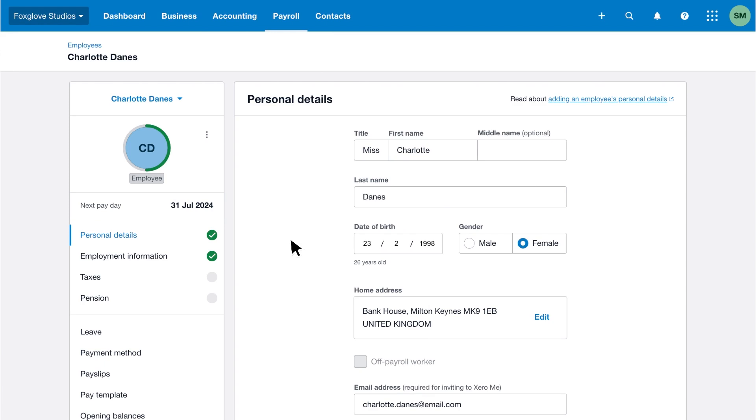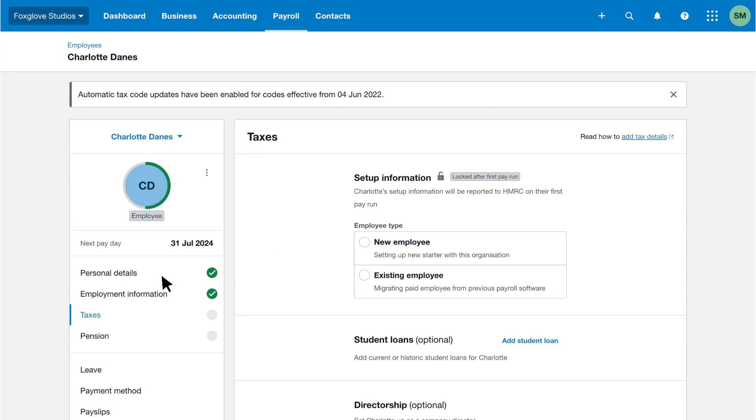Access the employee's record and select taxes. If you're moving from another payroll software during the tax year and the employee is not an off payroll worker, select the employee type as an existing employee.